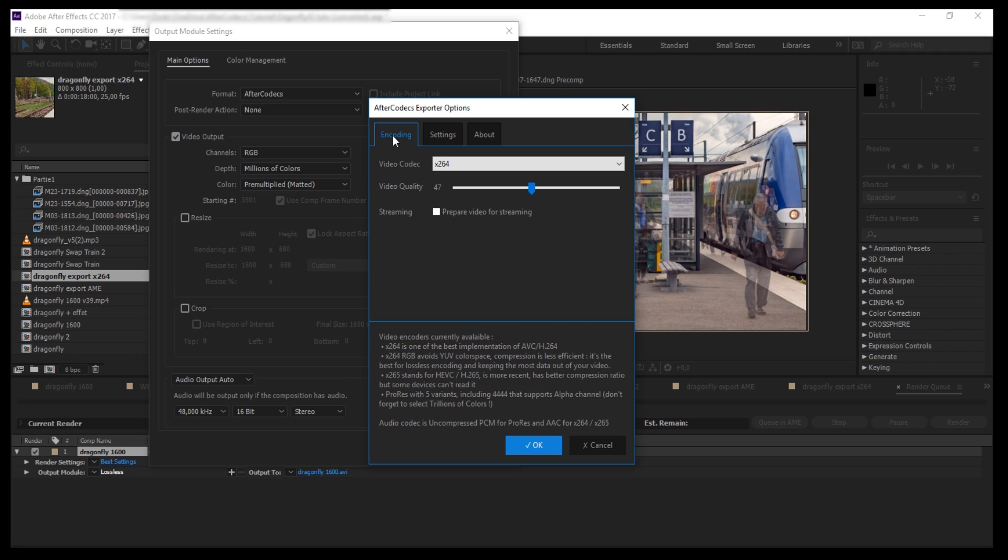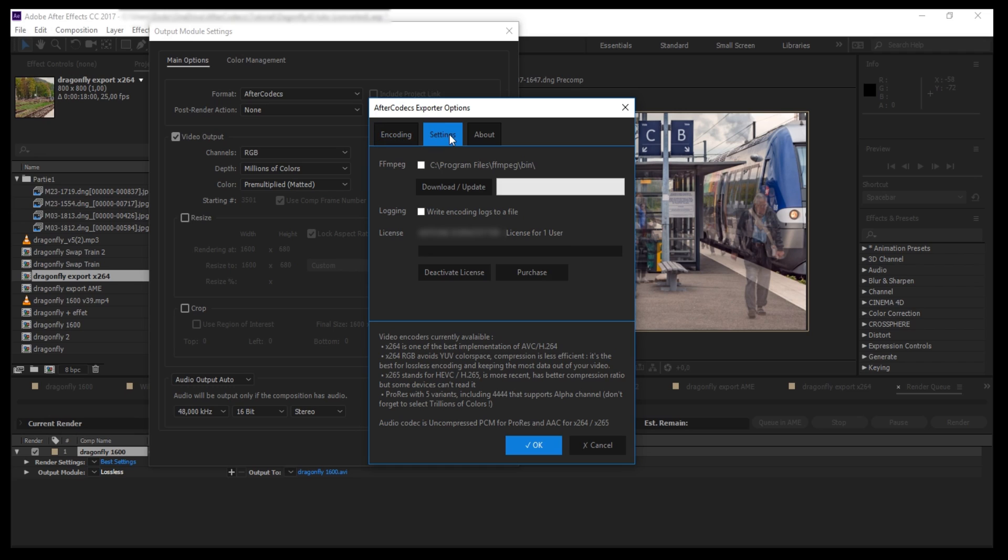The first tab, Encoding, contains all the current render options. We'll talk about it later. But first, go to the second tab called Settings. It contains all the global AfterCodex options. These settings are always the same during all your renders.